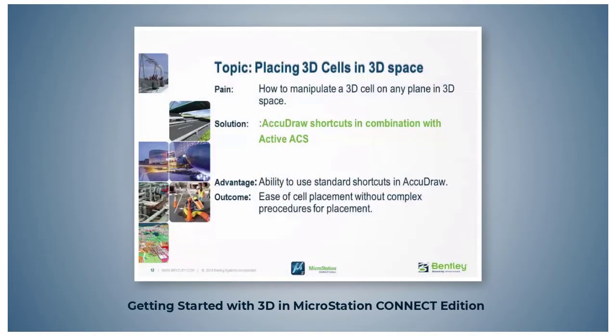Placing 3D cells in 3D space. You are probably familiar with placing 2D cells where you only have to concern yourself with the X and Y axis.